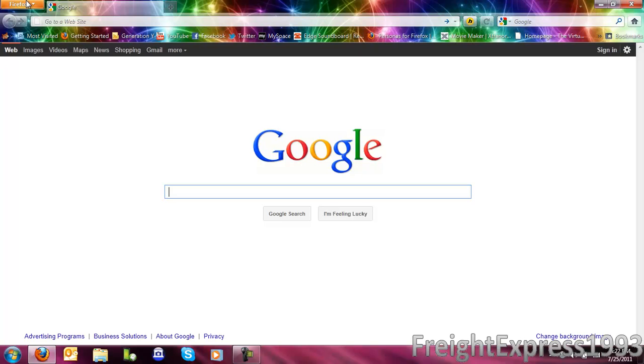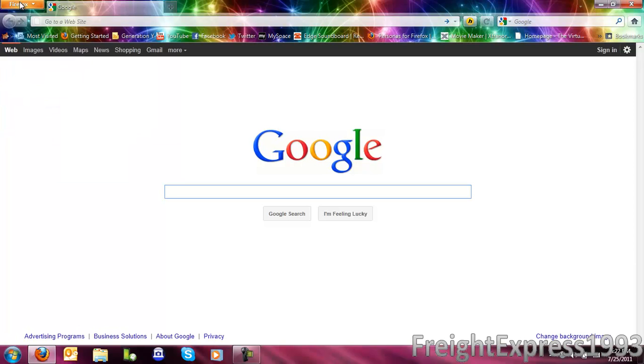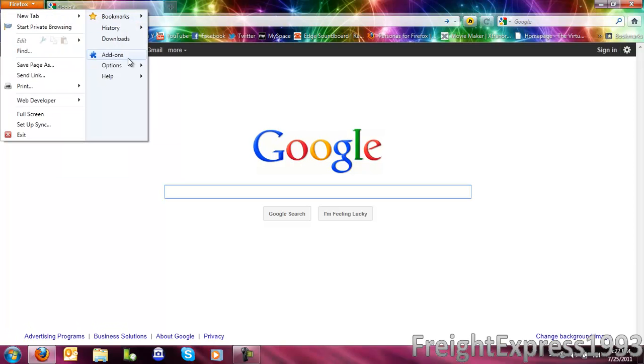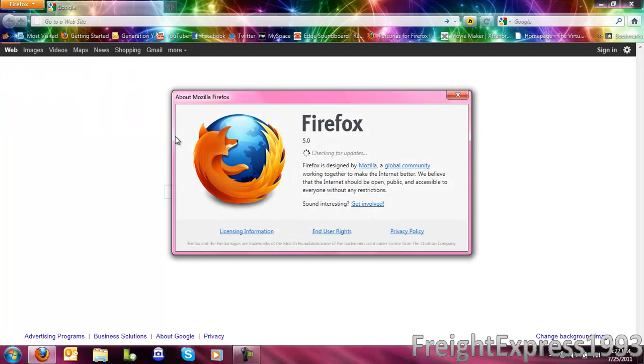If you are using version 4 or later, just click where it says Firefox, go to Help, About Firefox. And you can see it says it is up to date.